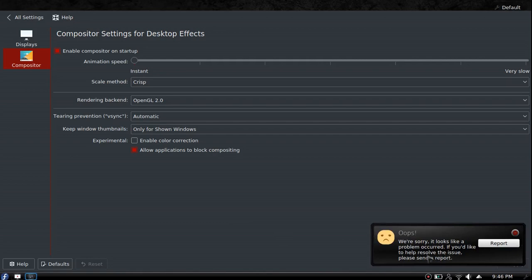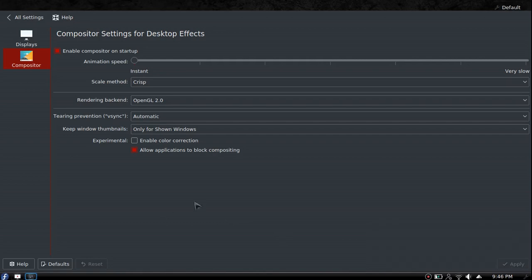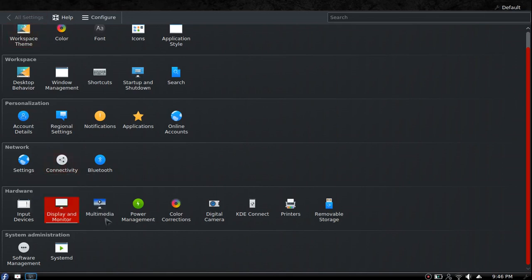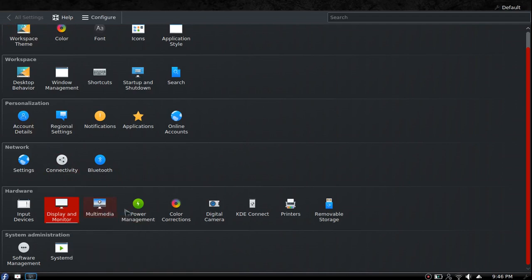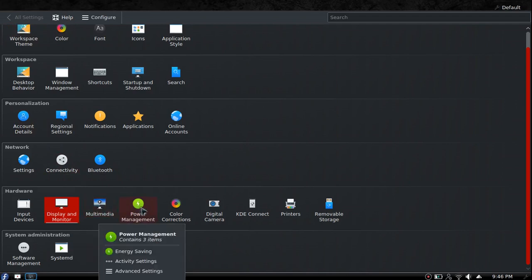We've got an issue to report, we'll get it later. Multimedia - you have your audio volume, audio and video. Power management if you want to change how your computer reacts. I typically will take off the screen dimming - it bugs me, especially when my computer's plugged in because I might be watching a movie and then it goes dim and I get annoyed.